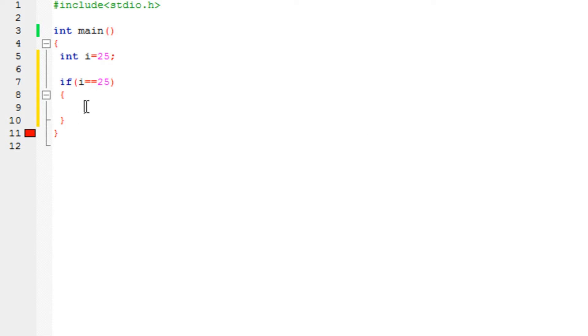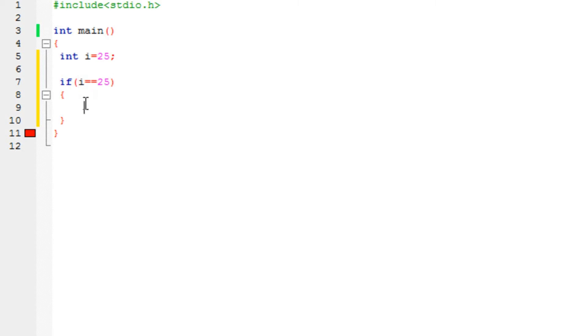It's not going to say that i is equal to 25. That's completely different. This operator, equal equal to operator, is used to check something. So I'm saying if i's value is exactly equal to 25, then perform these statements.